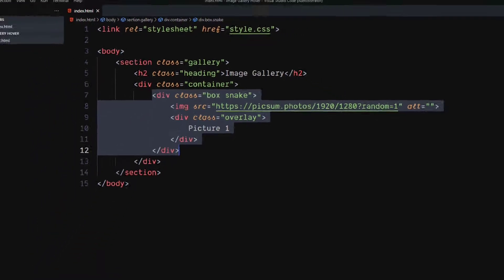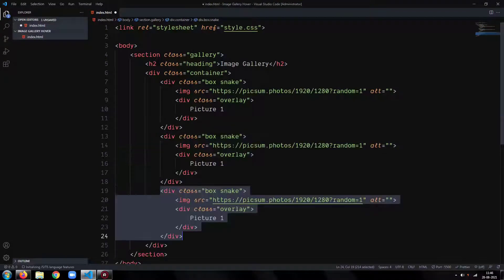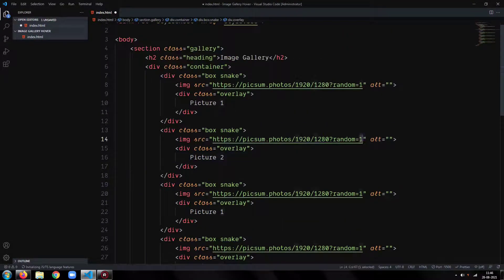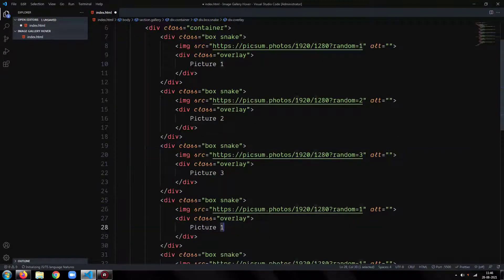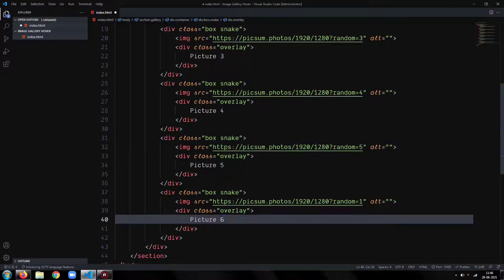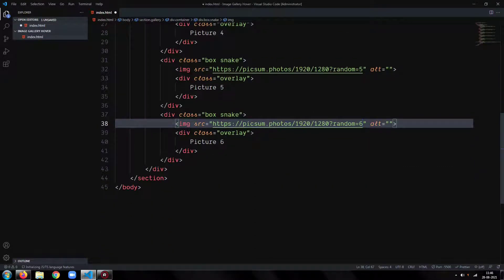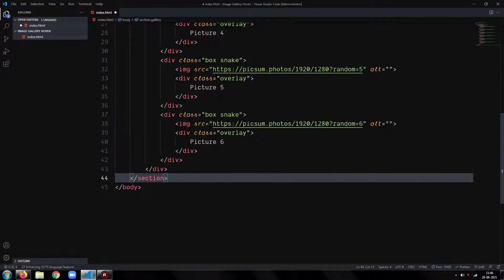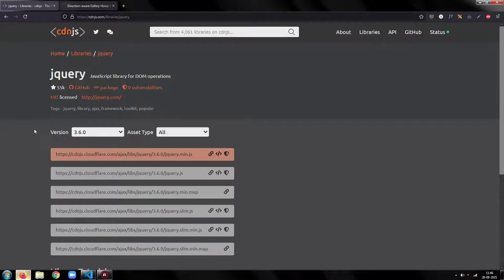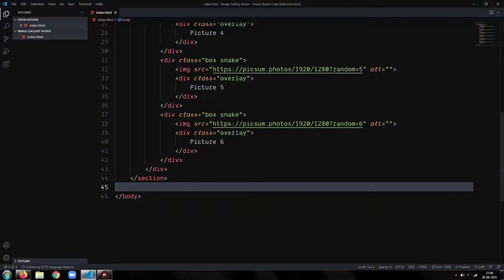Now, repeat the box div for other images. Be sure to add the snake class to every one of them. We will be using the snake gallery plugin for jQuery for this project. Include jQuery into the project. All the links will be in the description.